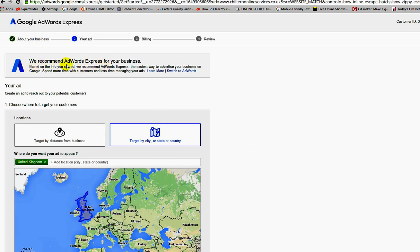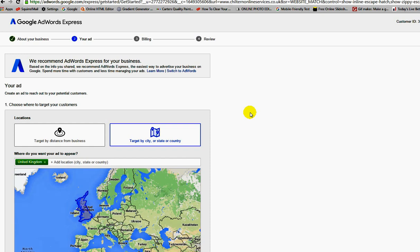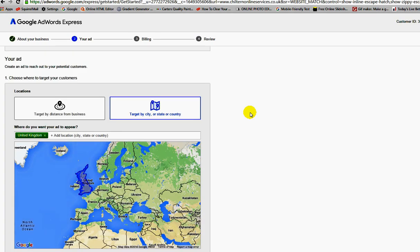Google is always changing their setup of how people start an AdWords account. This is the latest version here. They've got a thing called AdWords Express for your business. This is a quick service to get your credit card details and your ads running as quickly as possible so they can take your money. It's as simple as that.